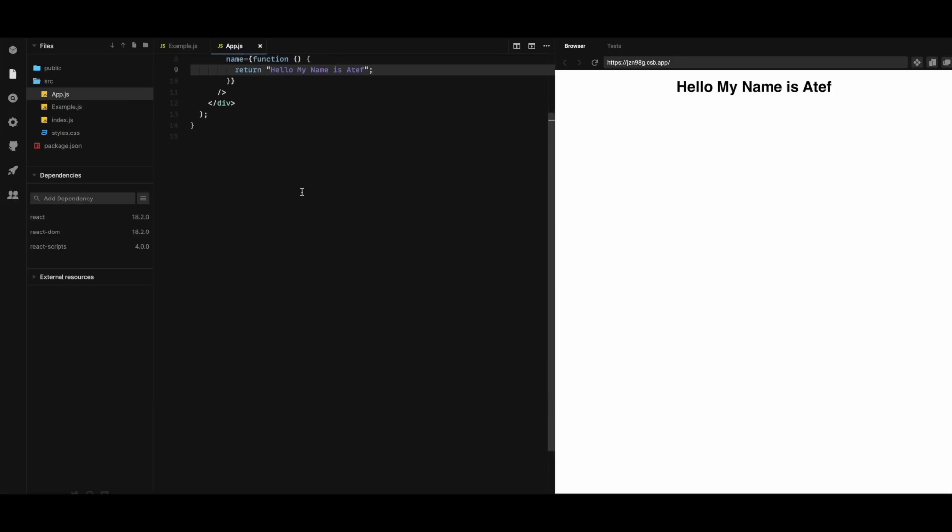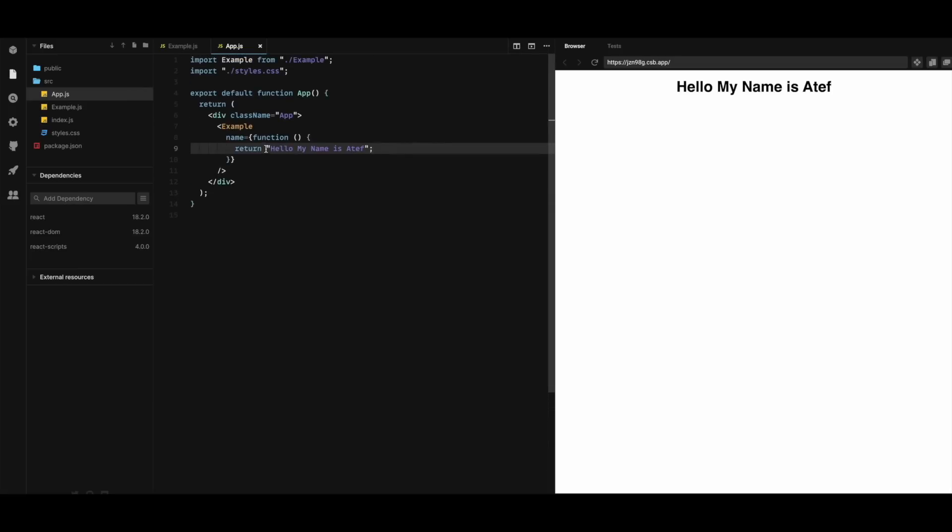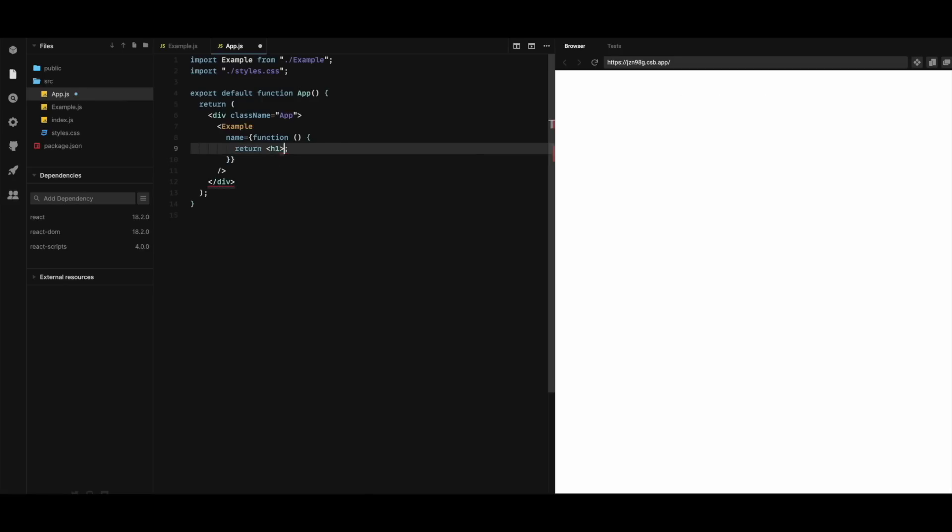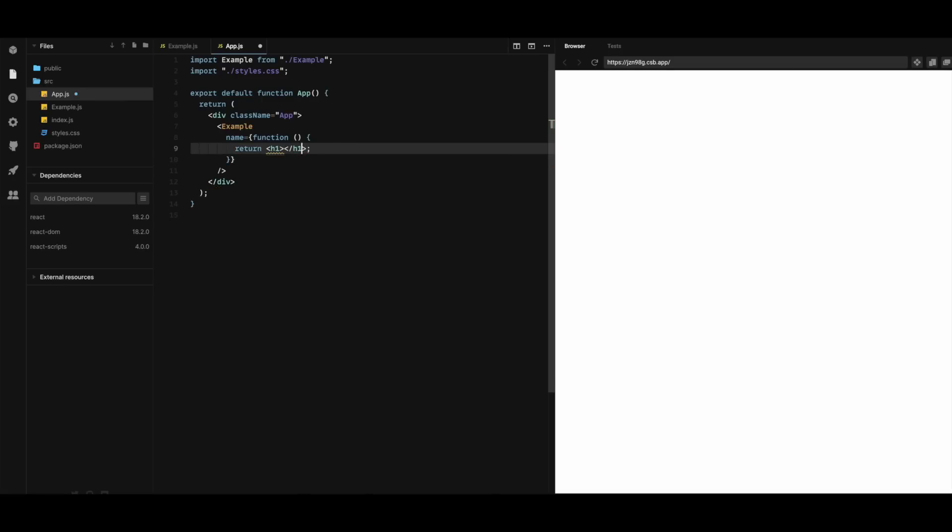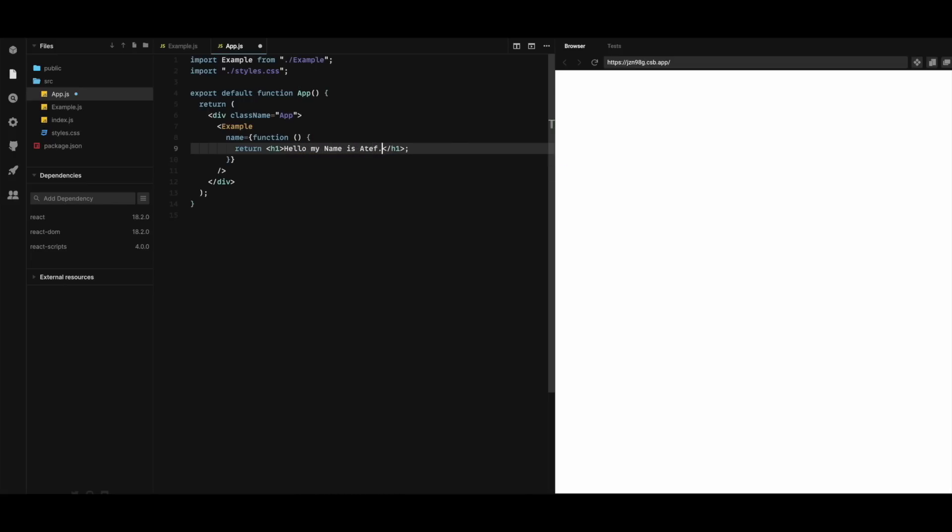So here in the app component I'm gonna do the following. I will make it return a JSX. And here I will have hello my name is Atif.